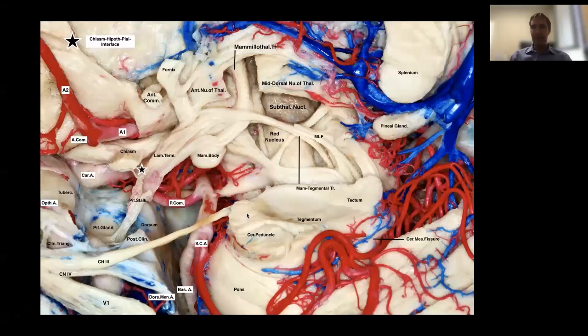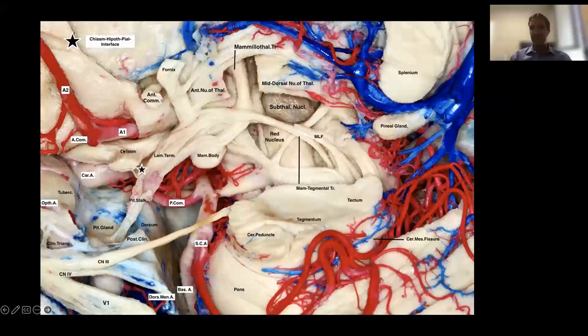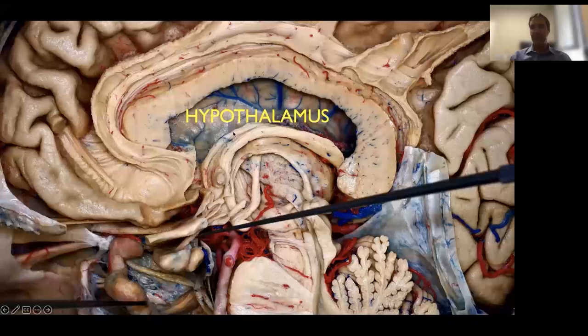The pituitary stalk connects with the area of the hypothalamus, which is a highly complex area. You see the chiasm in front, the stalk getting to the third ventricle, and the mammillary body behind. This is an area of the midbrain of high complexity. The hypothalamus is what controls the pituitary gland.